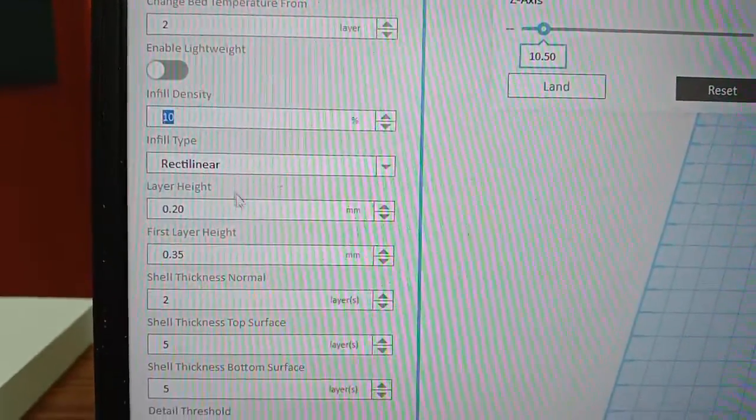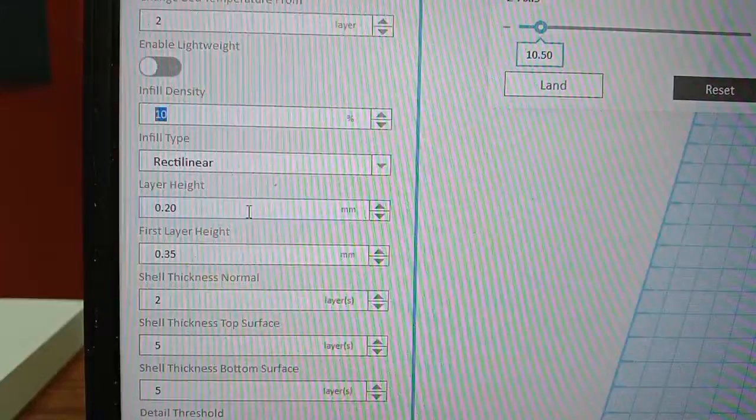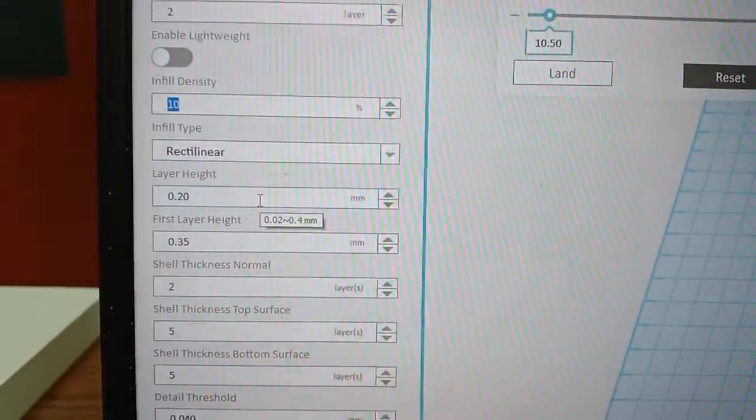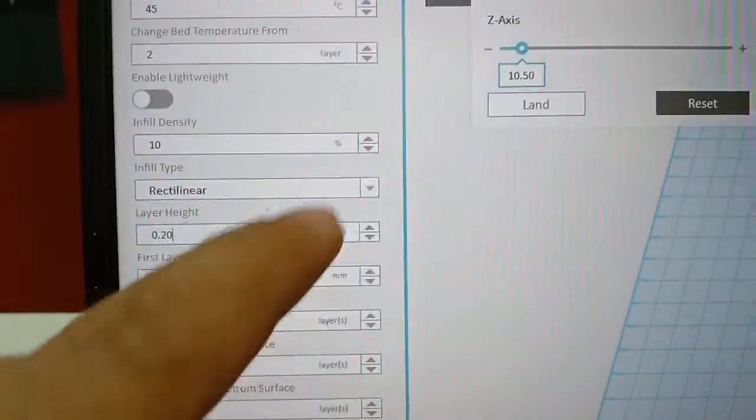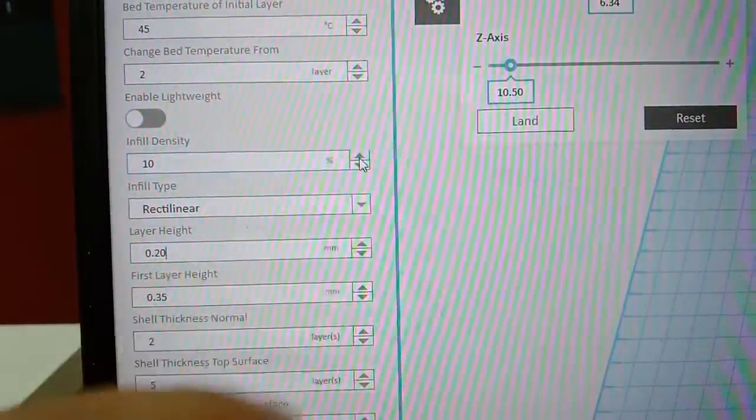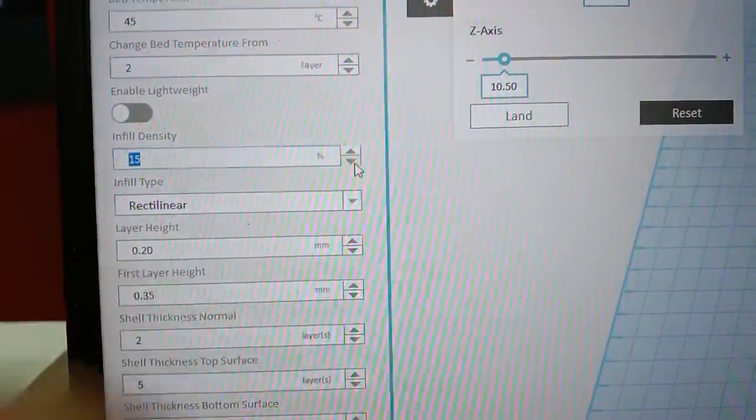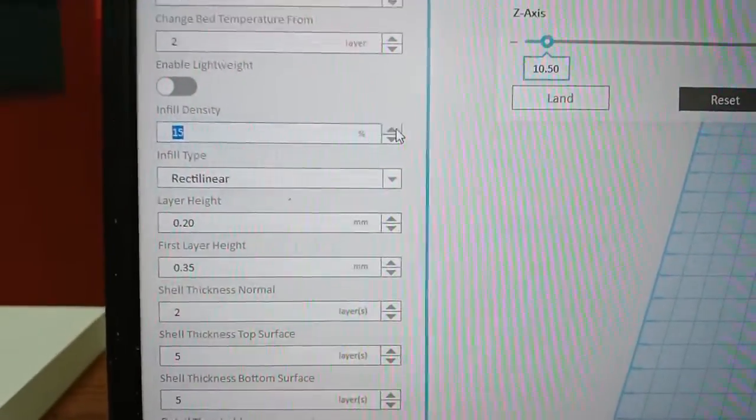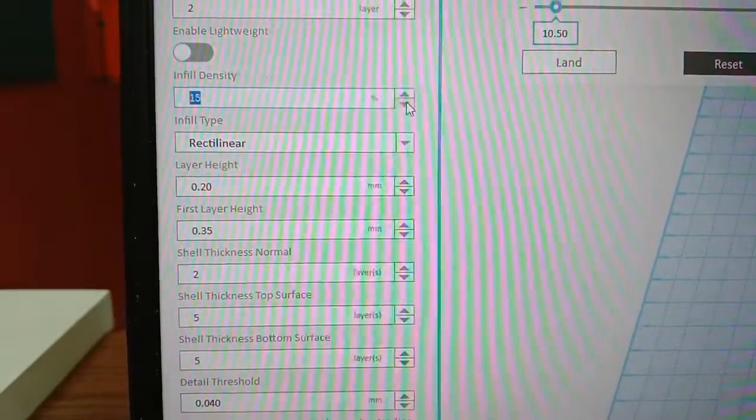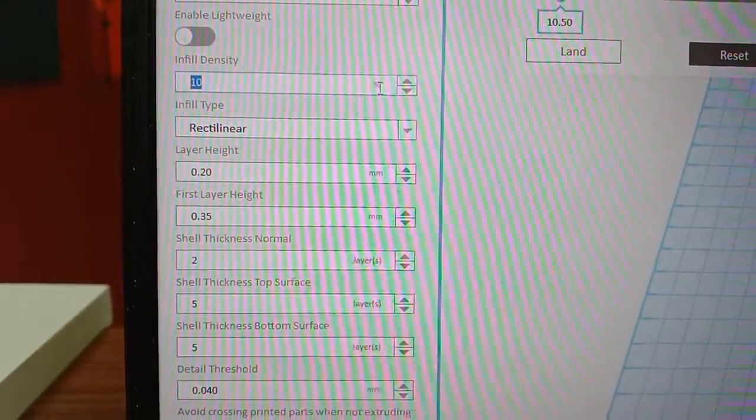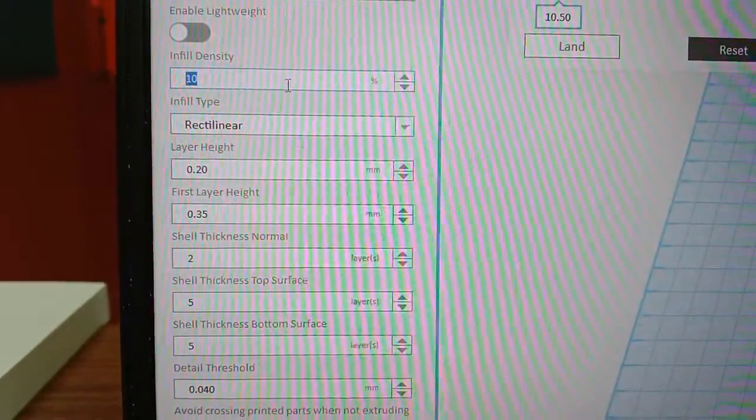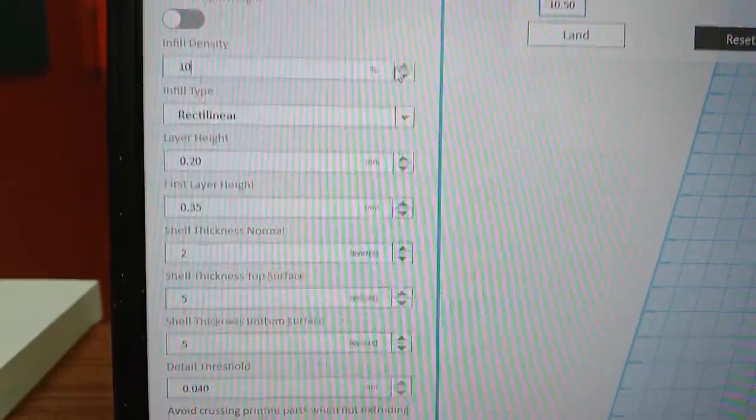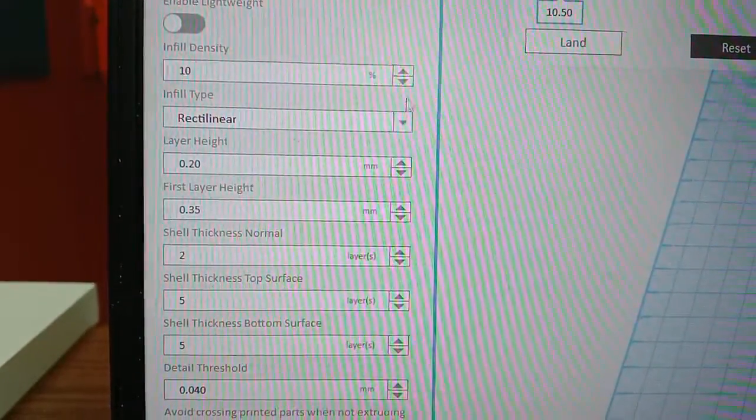And also infill. We can select from percent. We can select the percent until solid. Solid will be 100%. And you can select the infill type.